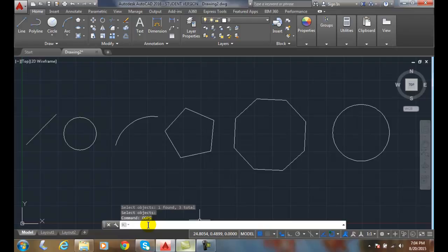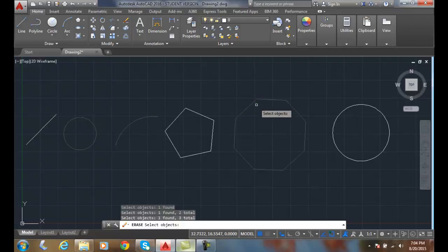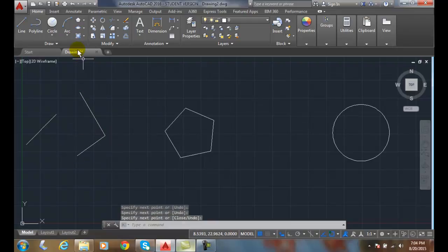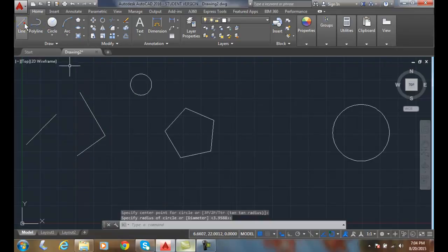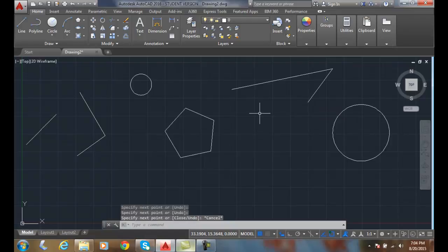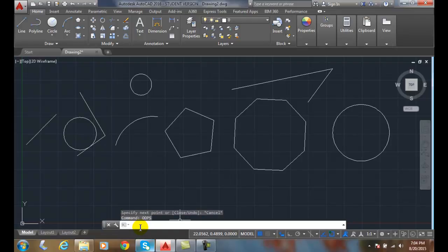I hit enter and it brings back the last things that I erased, even if it wasn't the last thing I'd done. For example, if I come along and erase some various things — these three things here — and then draw away, throw in some circles and draw some lines, and then realize I really wanted those things that I erased but they're not even the last things I did, so I can't do undo. I can type in OOPS, hit enter, and those things all come back. No matter how far back it's been, I can always bring the last things I erased back by typing in OOPS.